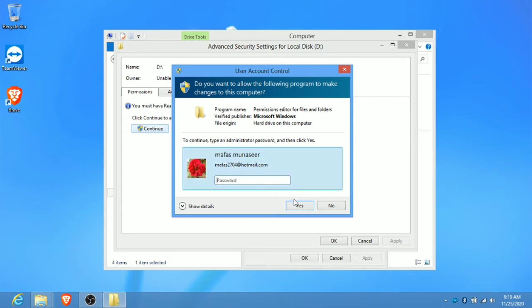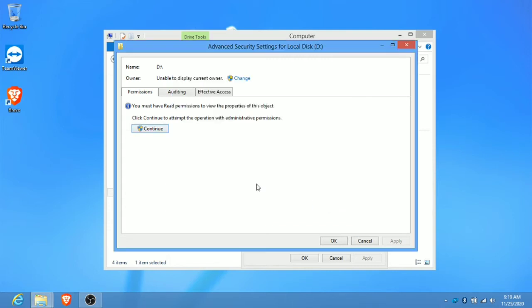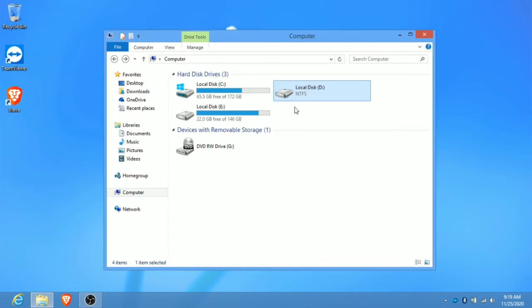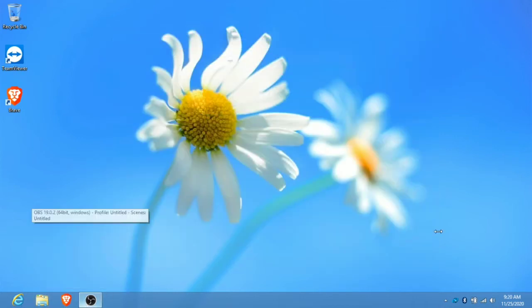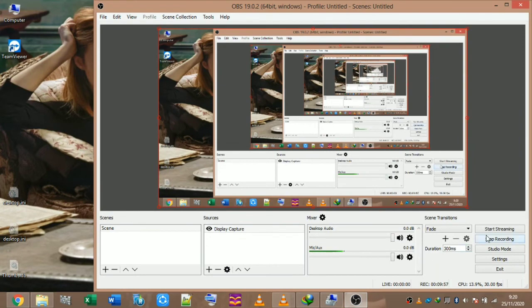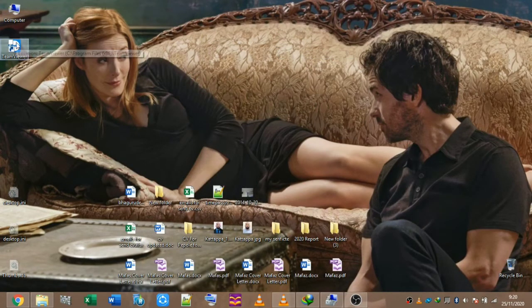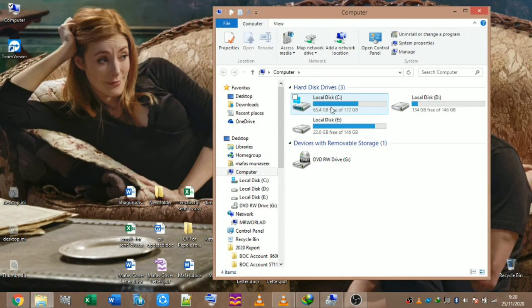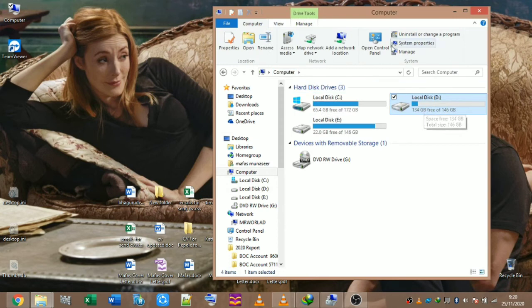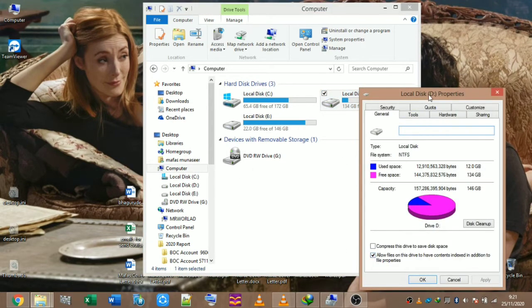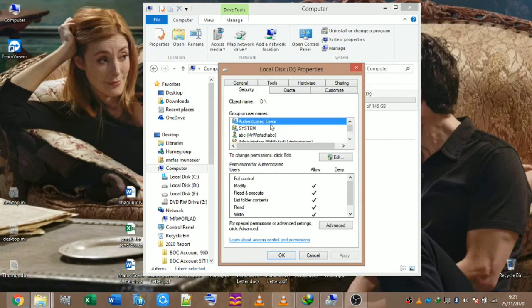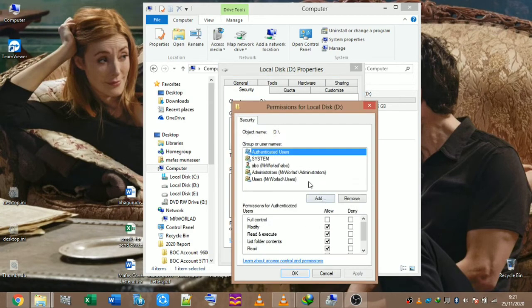Administrator privilege — enter the email and password. If you want to hide the file, you will need to hide the file. Here is the file.